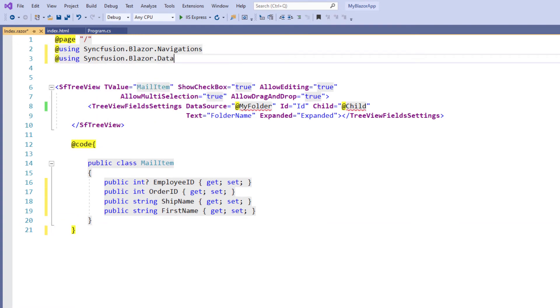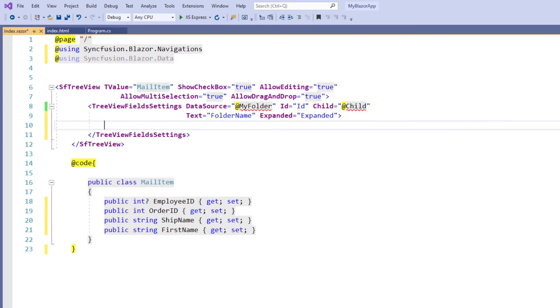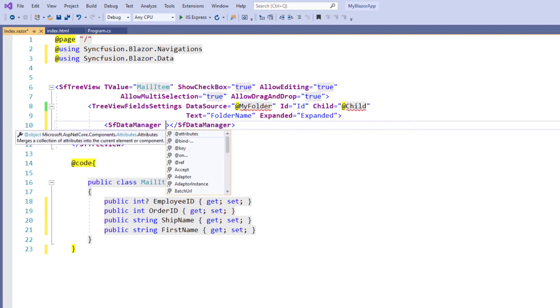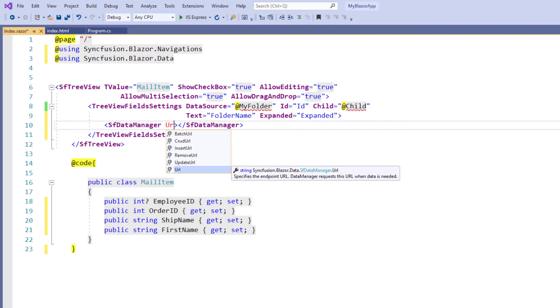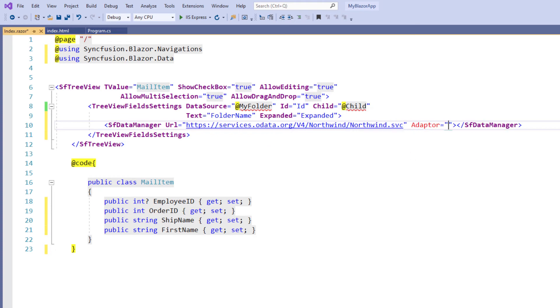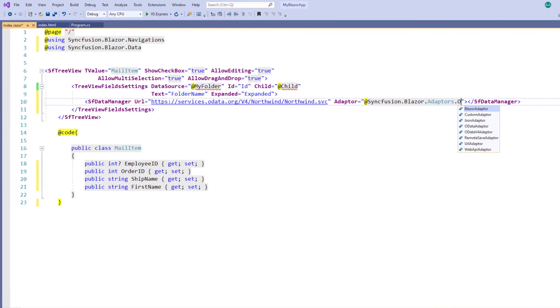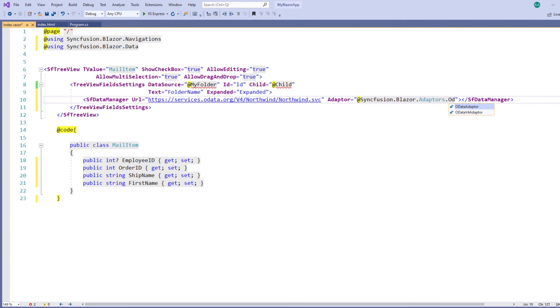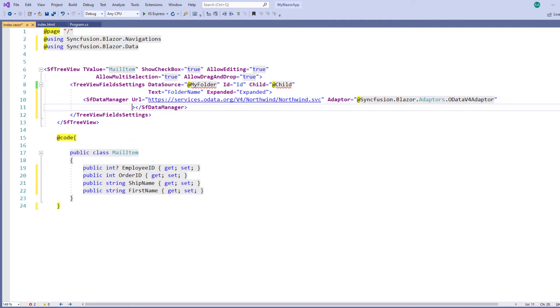In the tree view field settings tag, I add the SF data manager tag. To interact with a remote data source, I provide the endpoint URL in the data manager with a valid service URL. I set the adapter with OData v4 adapter as the service URL passed to the data manager is created based on OData standards. I set the cross domain property to true so that the data manager can understand the current Blazor application and remote service are of different domains.